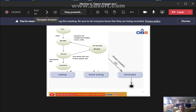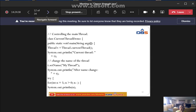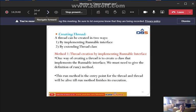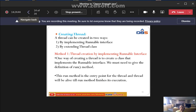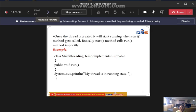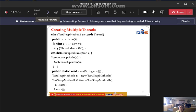In Java, we discussed how threads work one by one according to situations, and also creating threads in two ways: by implementing the Runnable interface and by extending the Thread class, along with examples. Now we are going to explain about creating multiple threads.